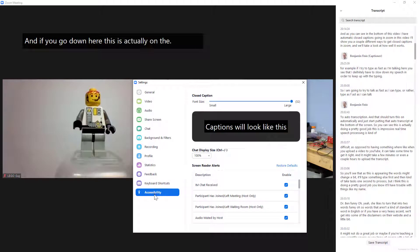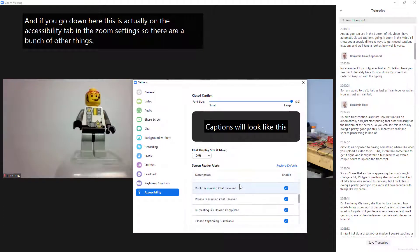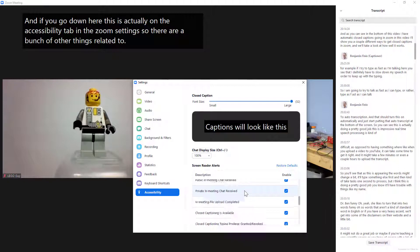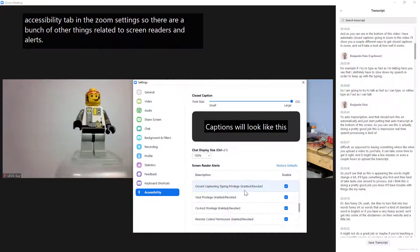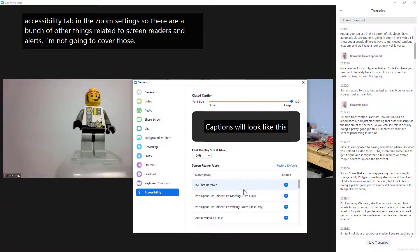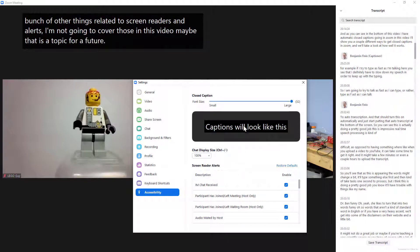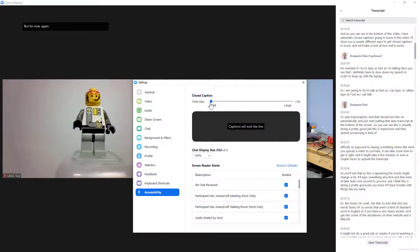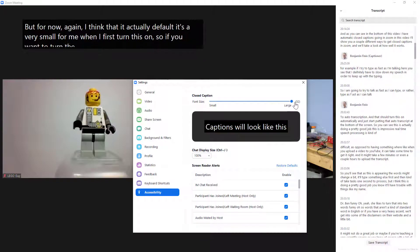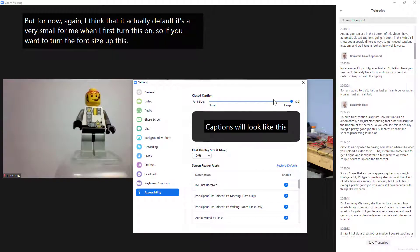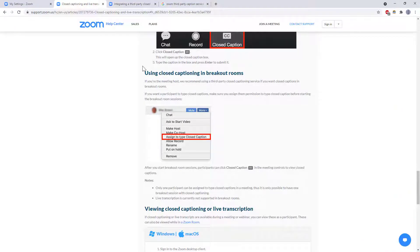And if you go down here this is actually on the accessibility tab in the Zoom settings so there are a bunch of other things related to screen readers and alerts I'm not going to cover those in this video maybe that is a topic for a future video but for now again I think that it actually defaulted to very small for me when I first turned this on so if you want to turn the font size up this is where you come to do that.